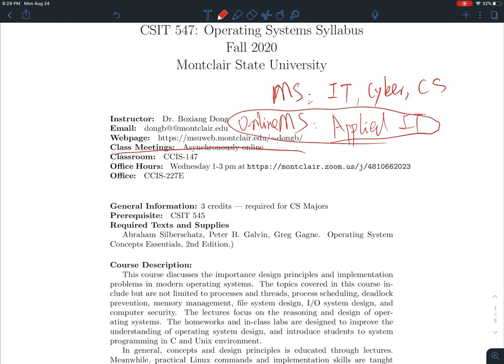Last semester I did a couple of synchronous Zoom meetings and the experience was not very good for some students due to their internet speed limits. I know many international students share internet with roommates, which can cause inconvenience. This is the reason I chose to go with asynchronous online meetings — to provide you more flexibility.